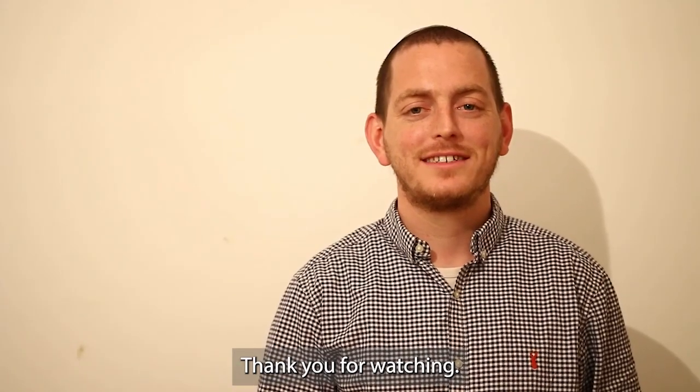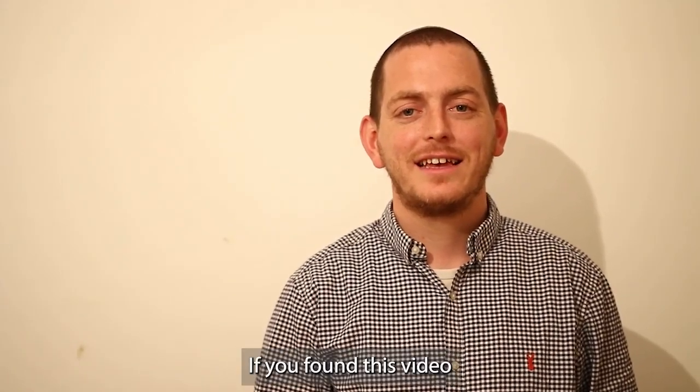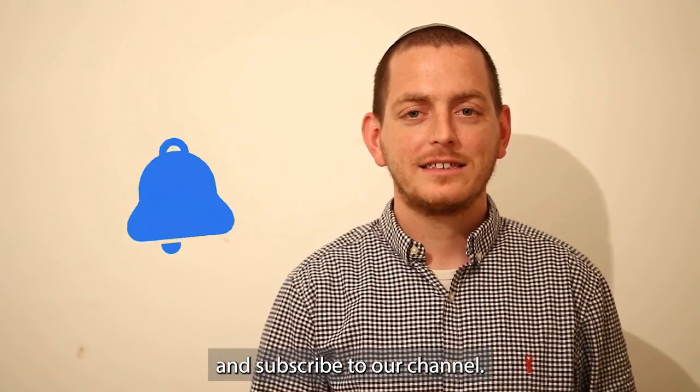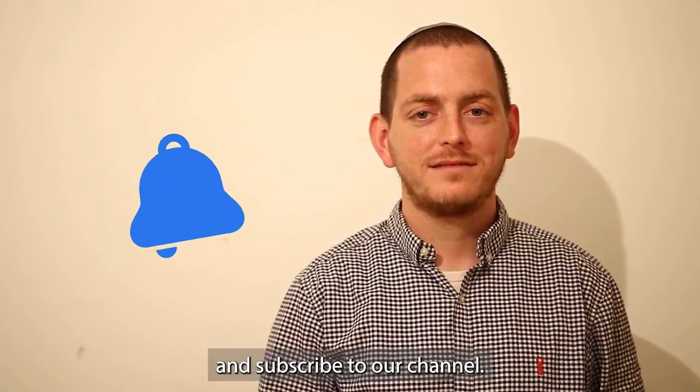Thank you for watching. If you found this video useful, please give us a like and subscribe to our channel.